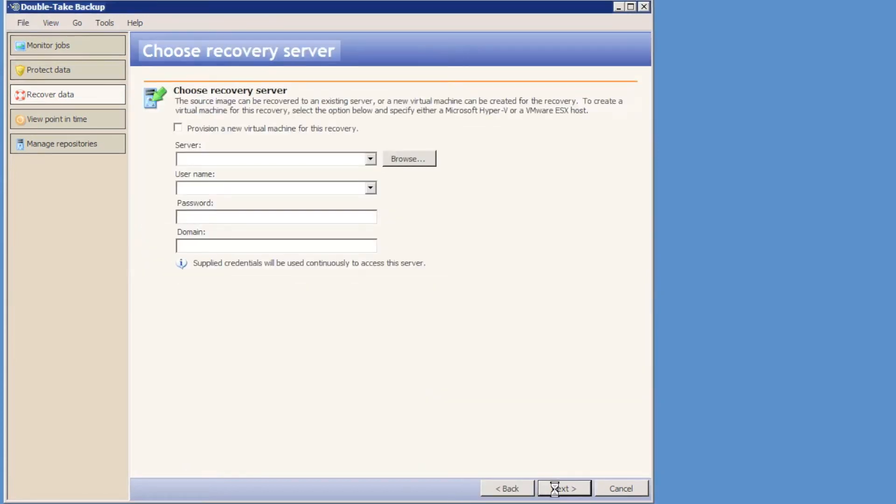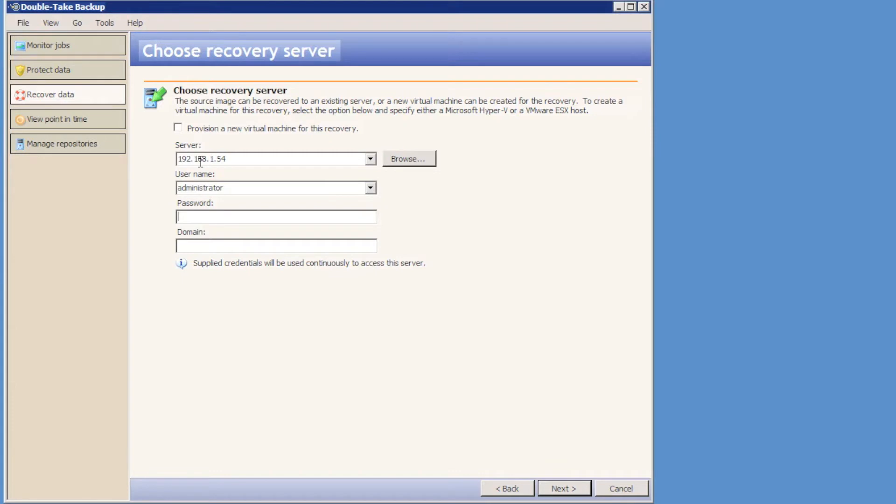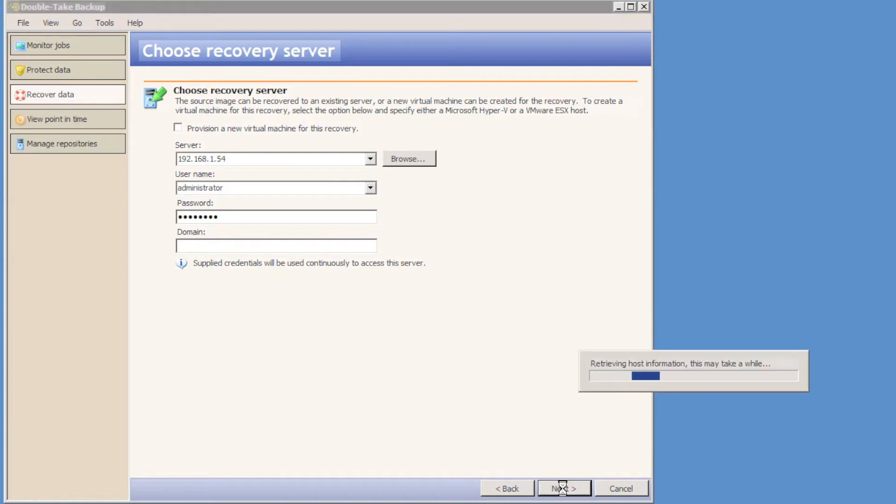I'm going to recover the domain controller first, so I'm going to select my image for the domain controller, the live data, and choose the recovery server that I'm going to recover the domain controller to. So, it's 192.168.1.54 is the IP address being used. Give the local credentials for the recovery server. Doubletake gathers information about the recovery server.